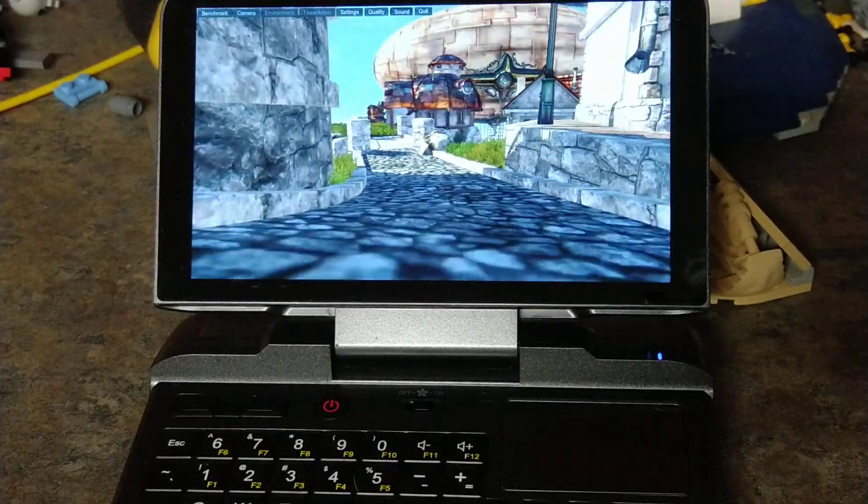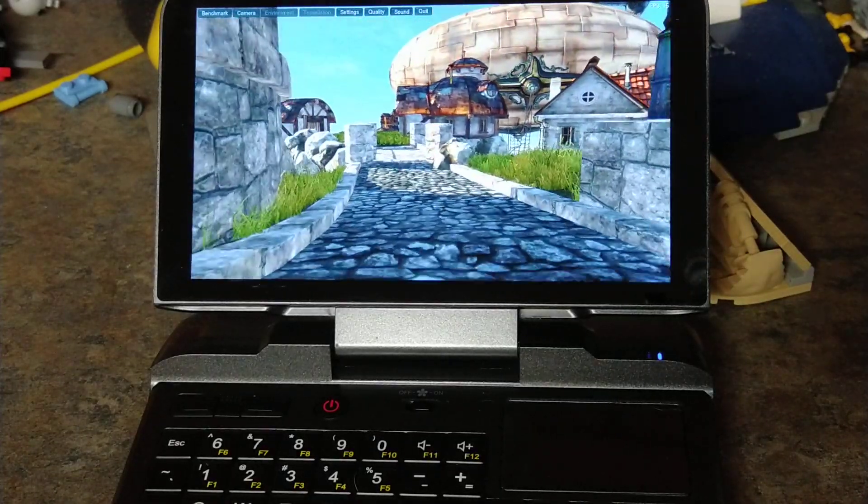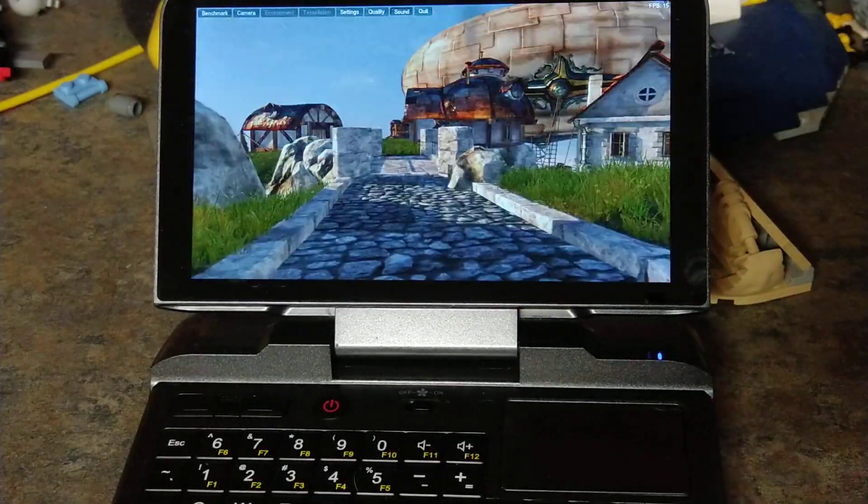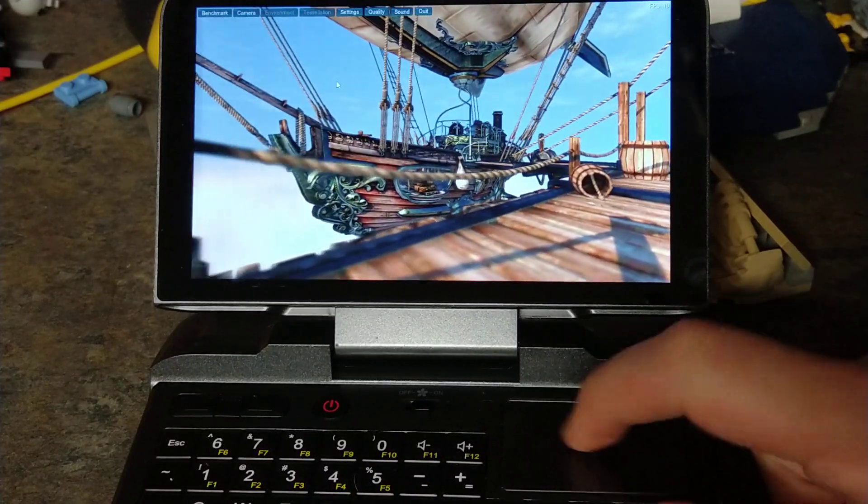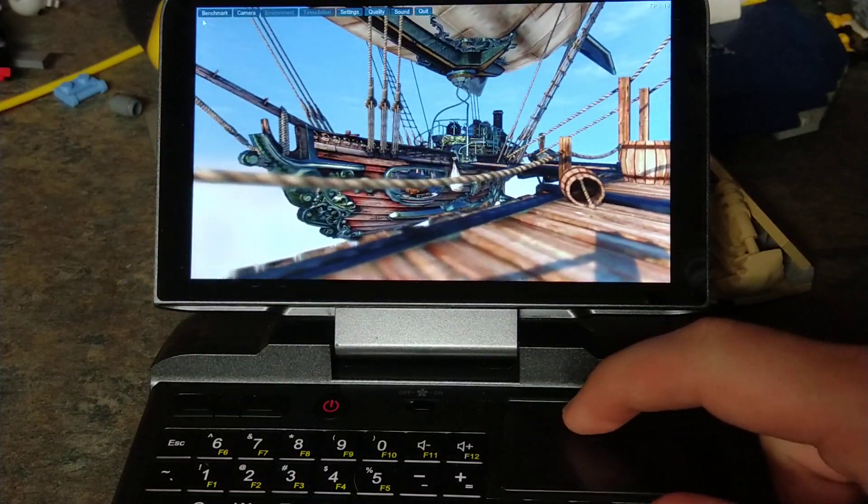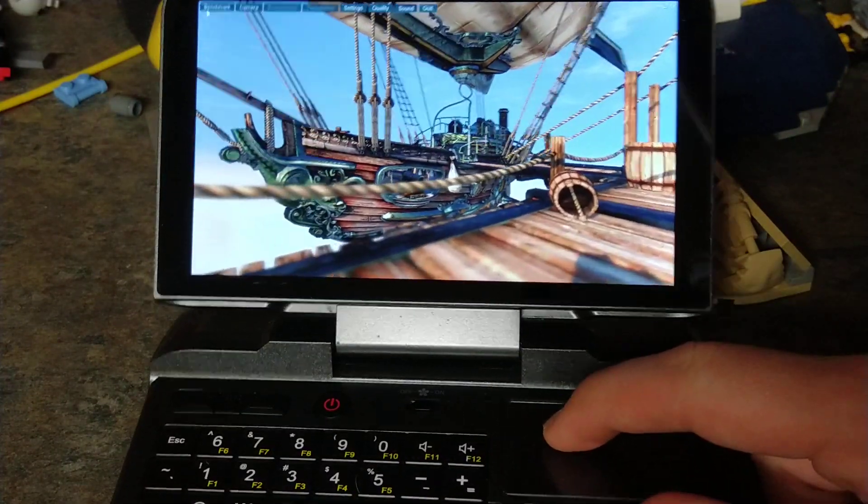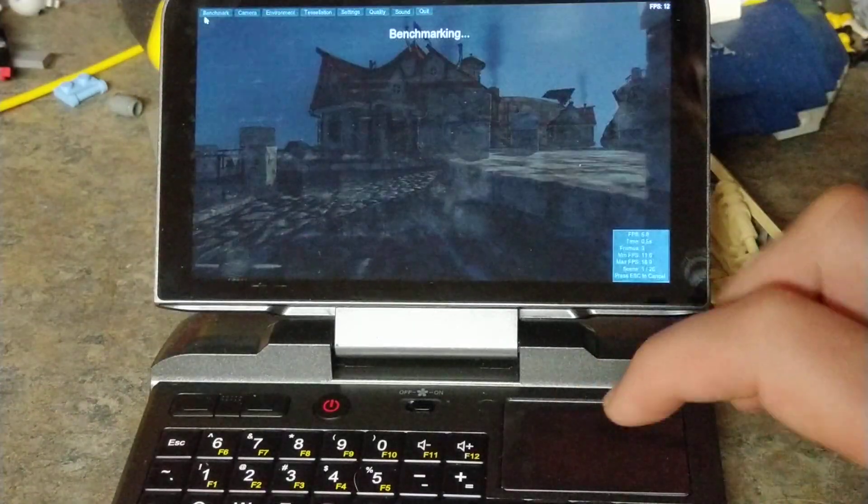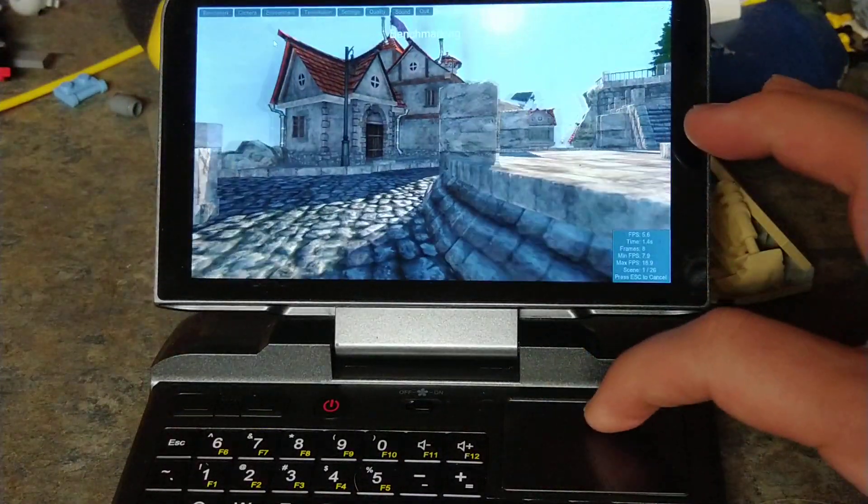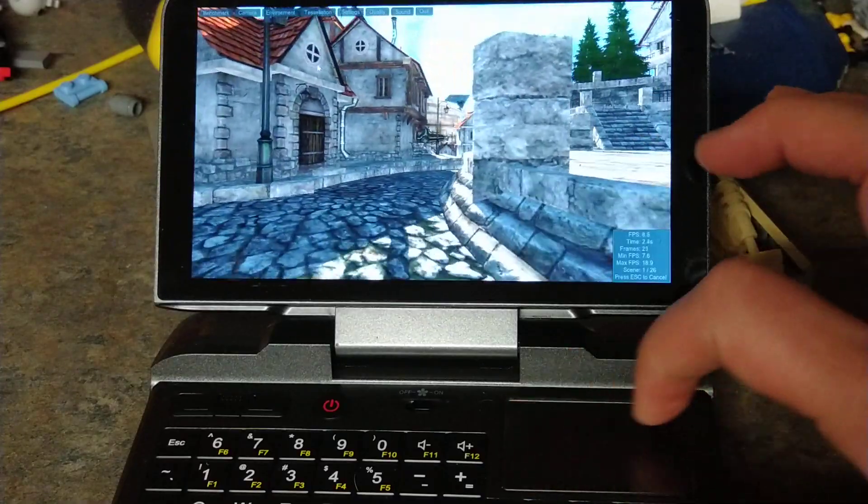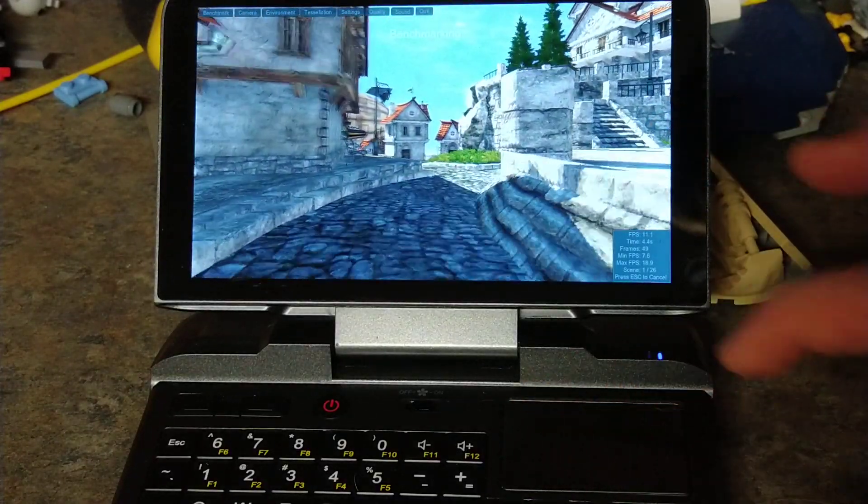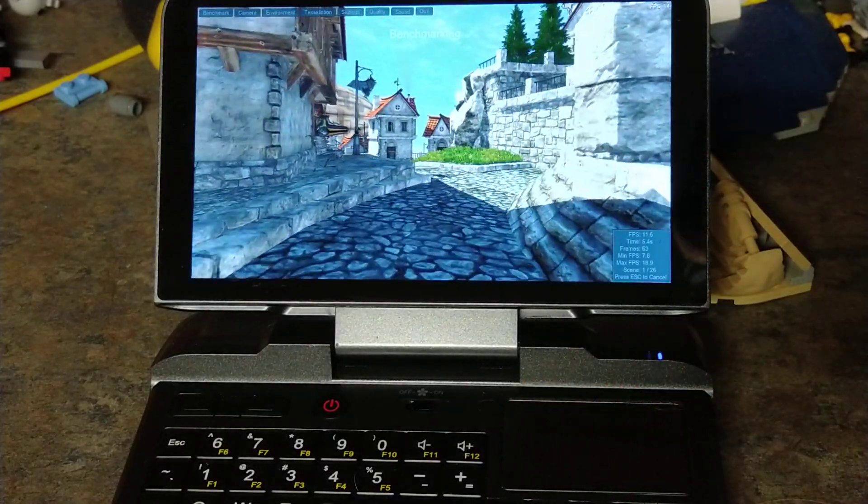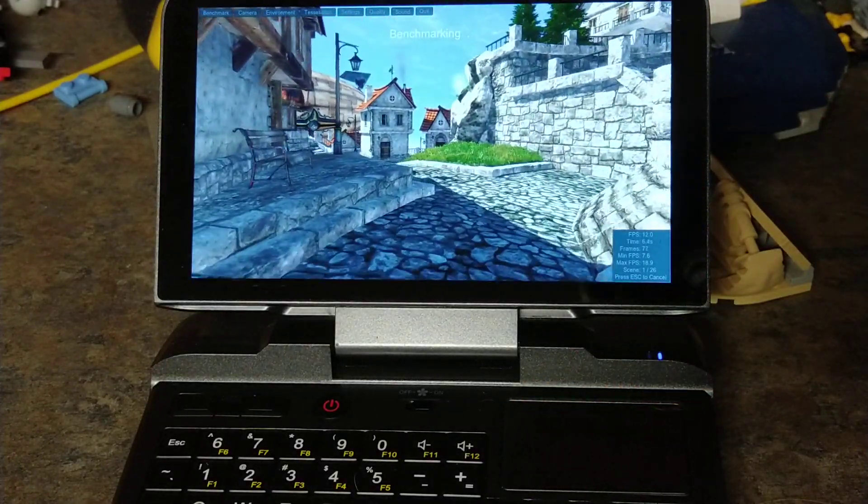Hello and welcome to a benchmark test of the Micro PC using the Heaven benchmark. I'm not going to talk too much, we're just doing a quick benchmark and we'll see how it goes.